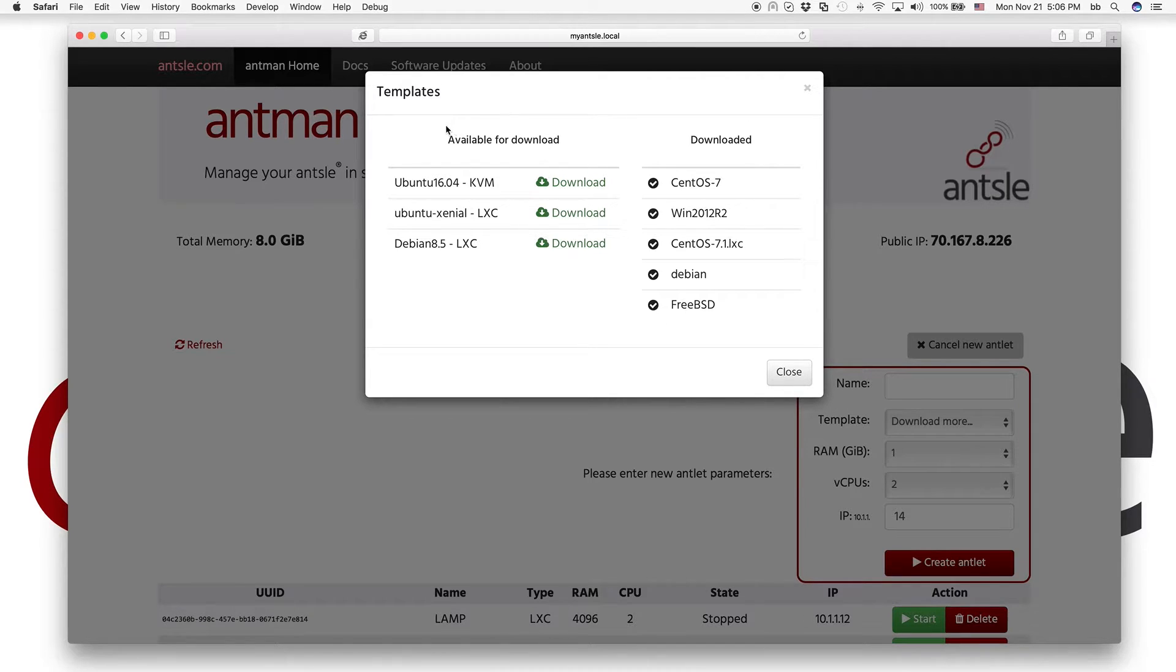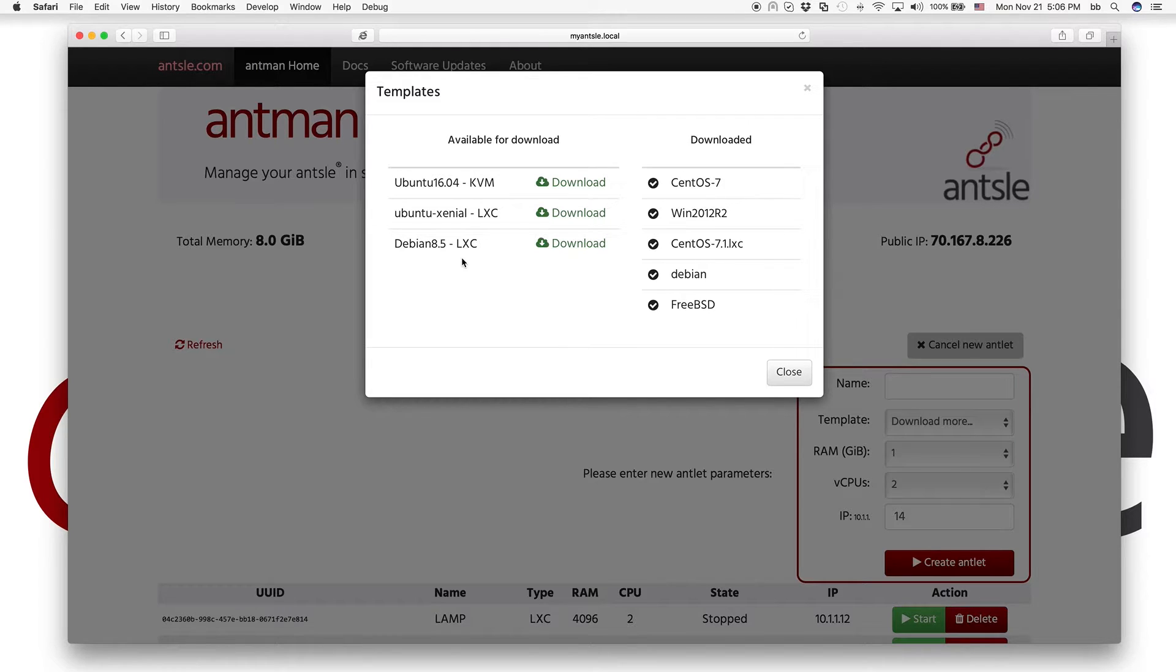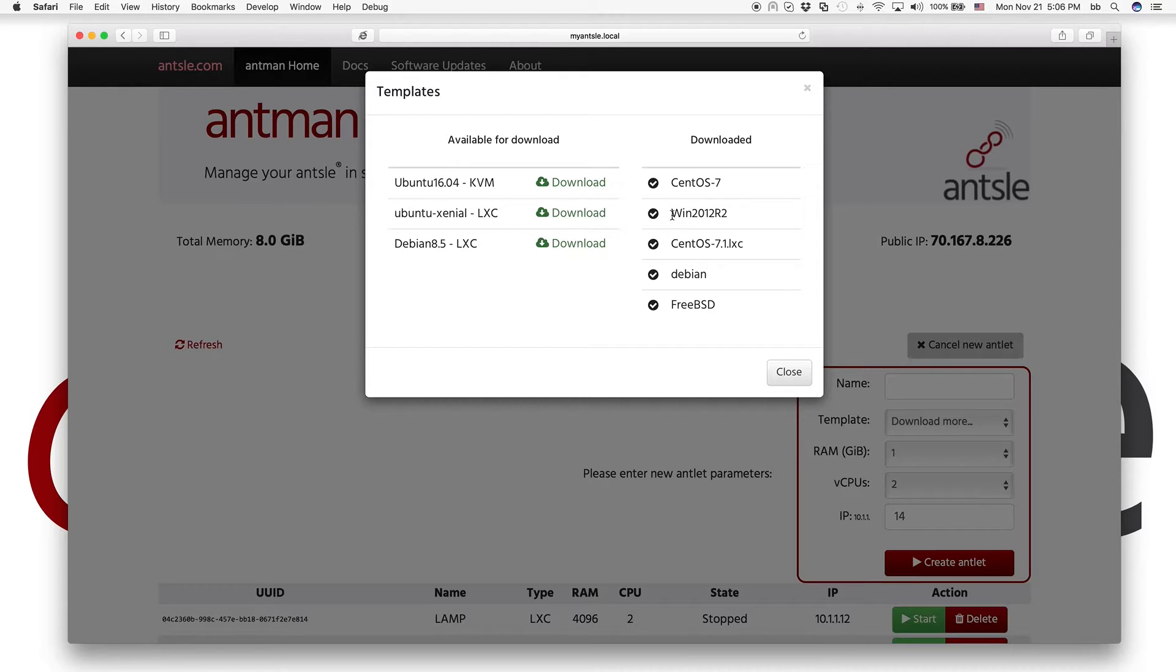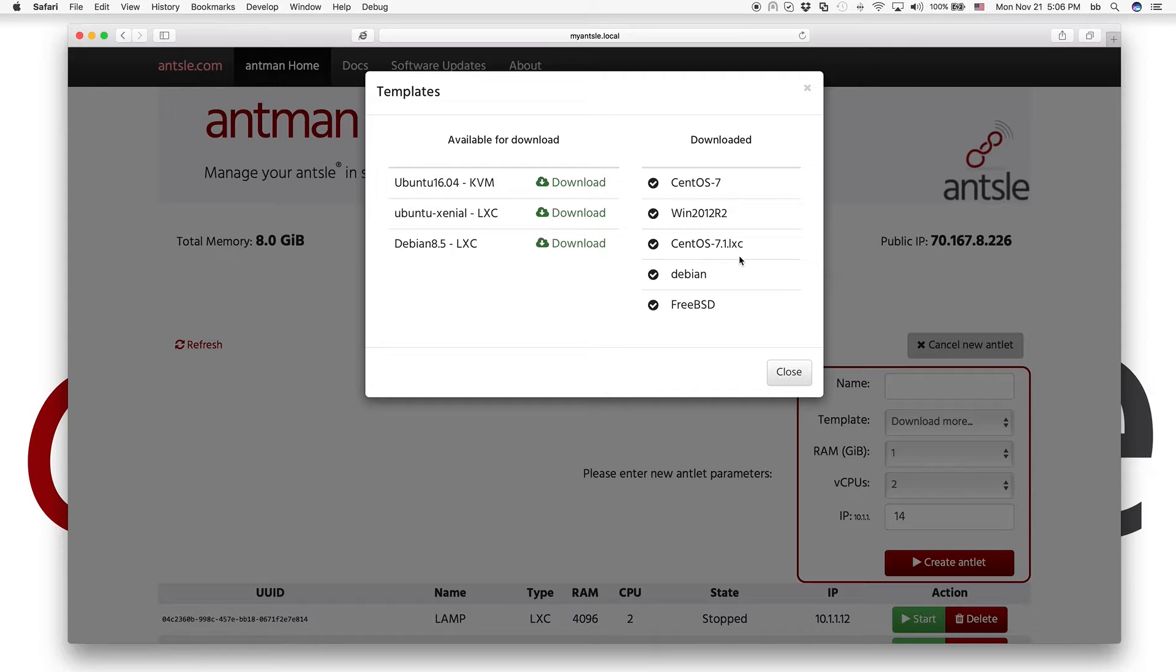So you can download all different sorts of templates from our Ansel servers. And we've already downloaded the Windows one and the new CentOS LXC one. So they are all already downloaded.